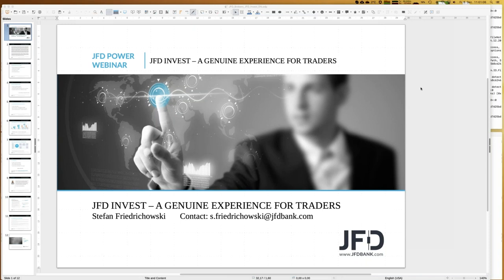We talk about JFD Invest, but let me first answer the question: what is JFD Invest? You know JFD Bank and JFD Broker, but JFD Invest is a so-called digital wealth management platform where you can follow professional traders by copying those trades into your personal account. There are existing trading strategies from professional traders and JFD Invest offers the opportunity to have those strategies copied directly into your trading account.